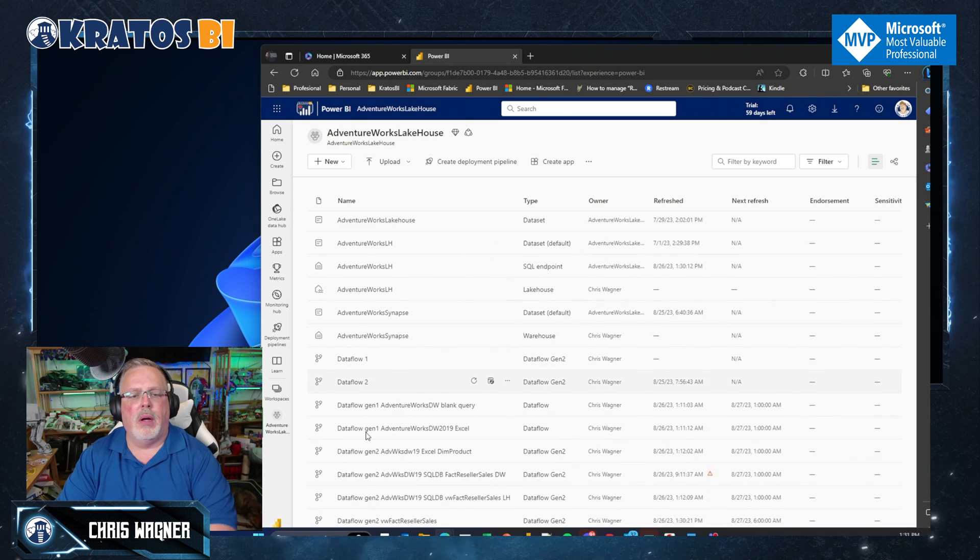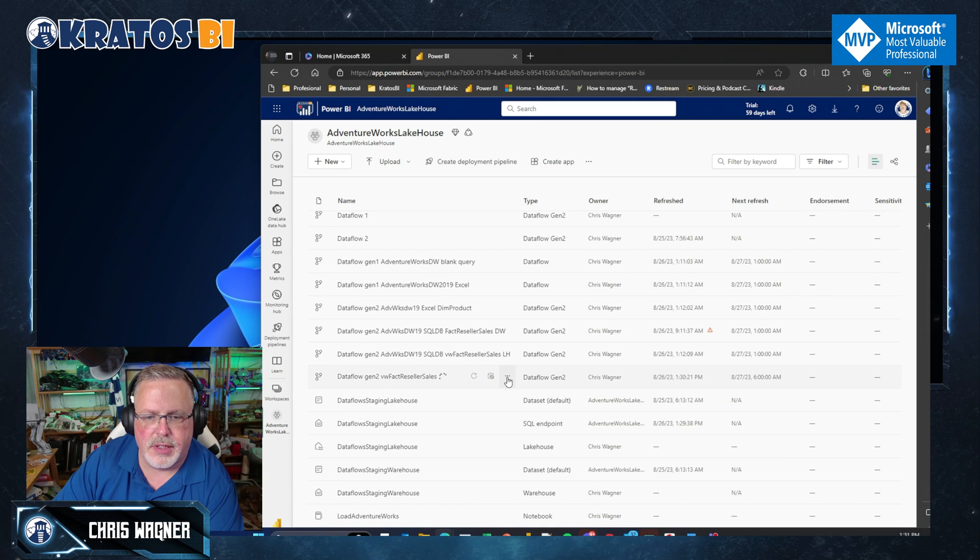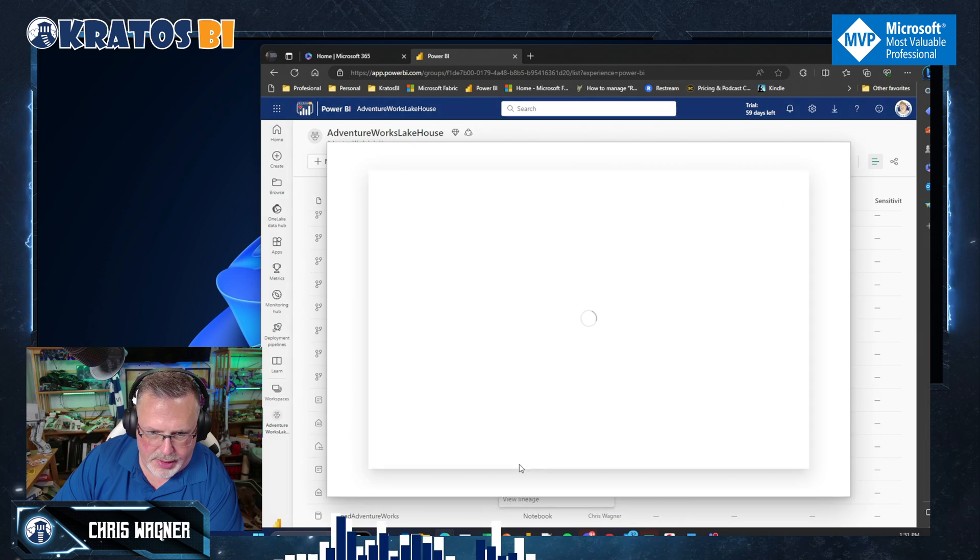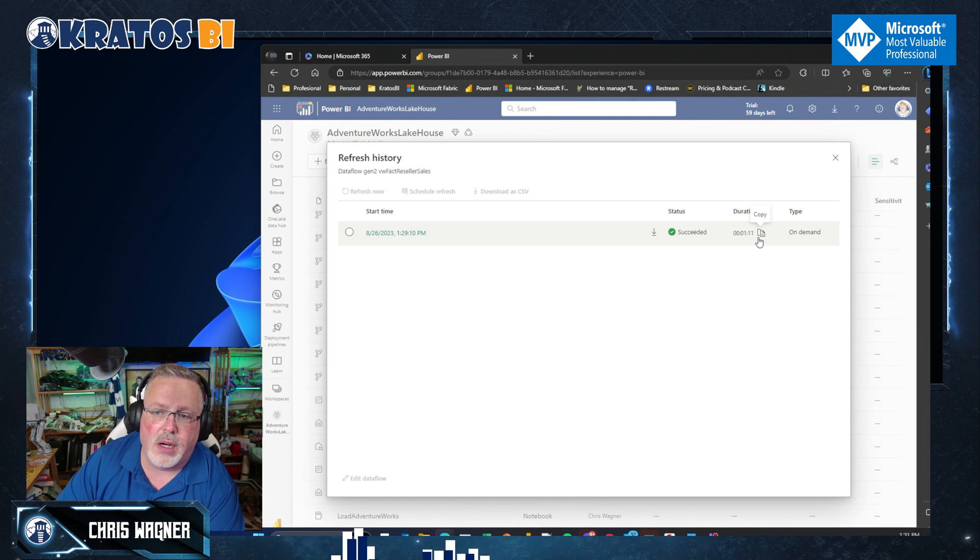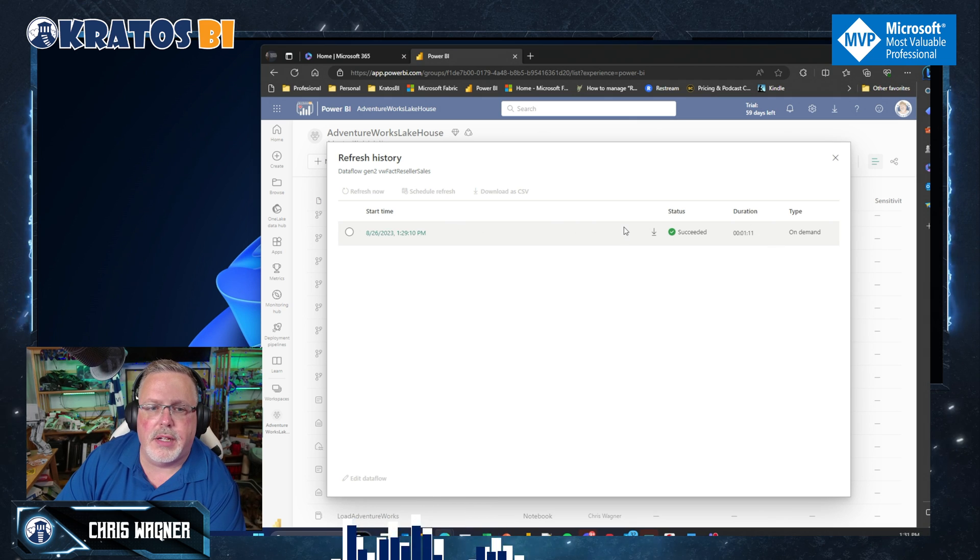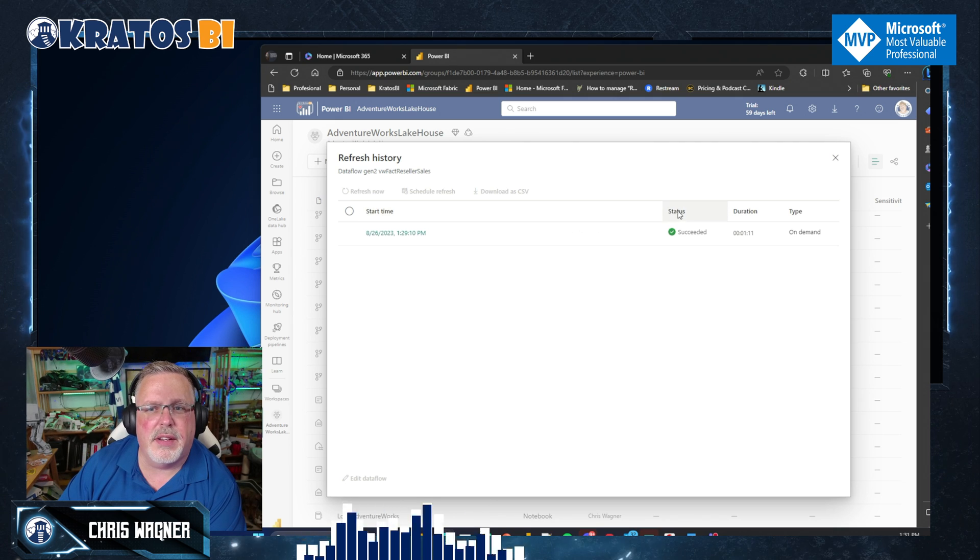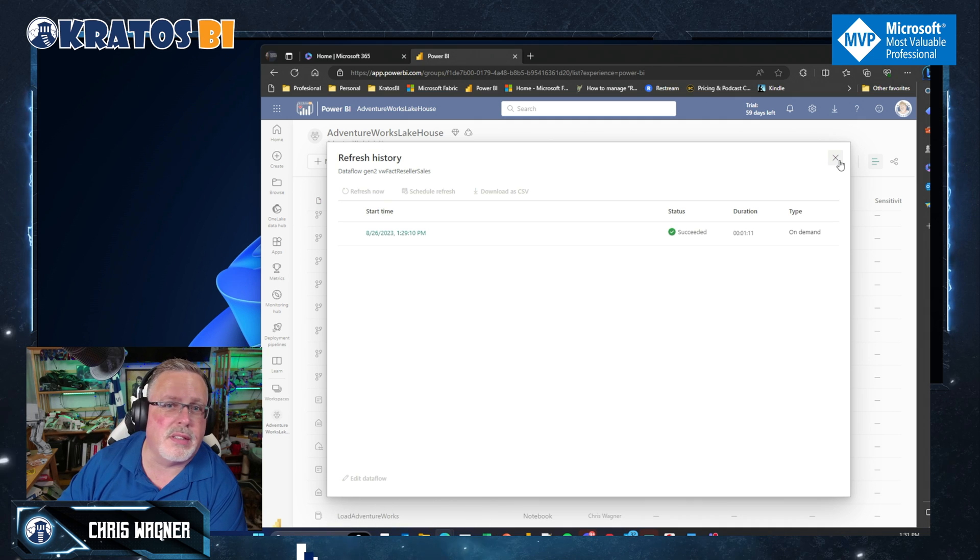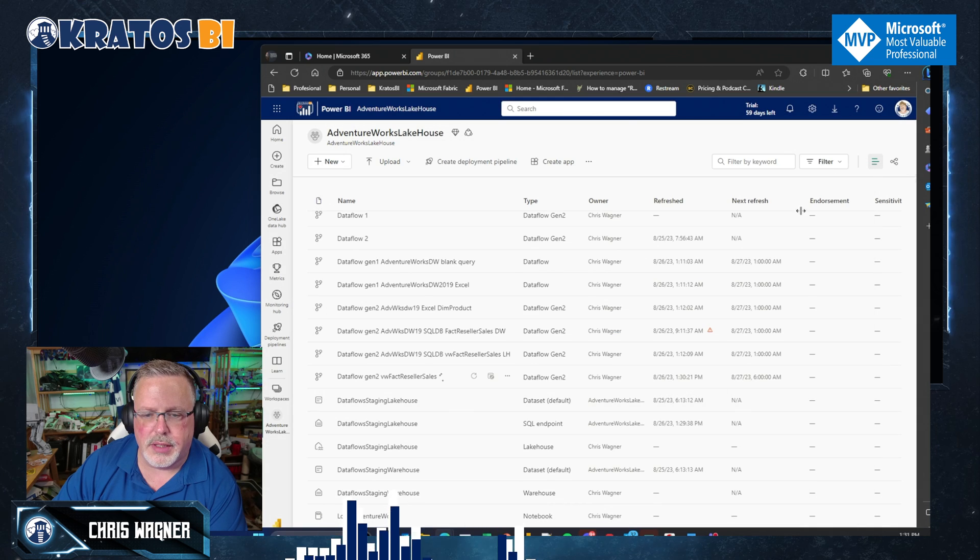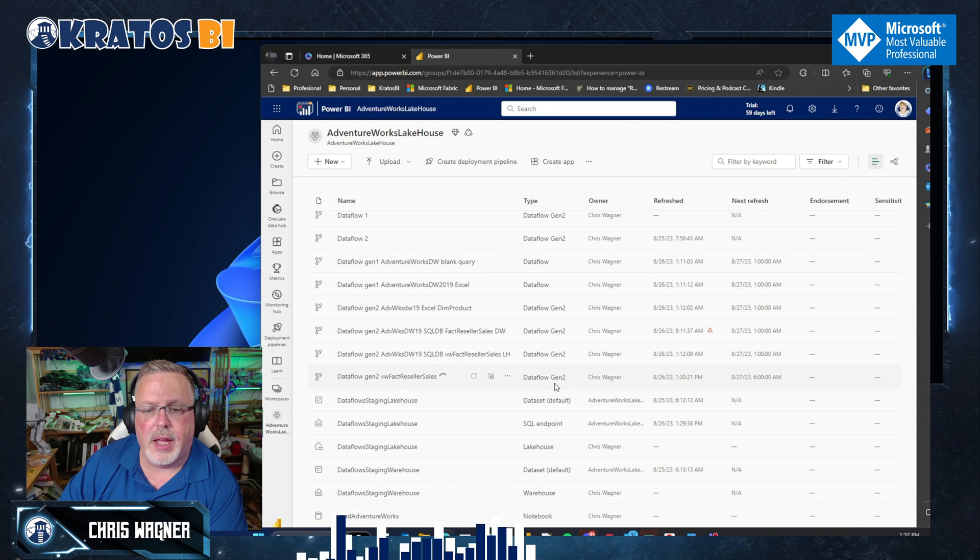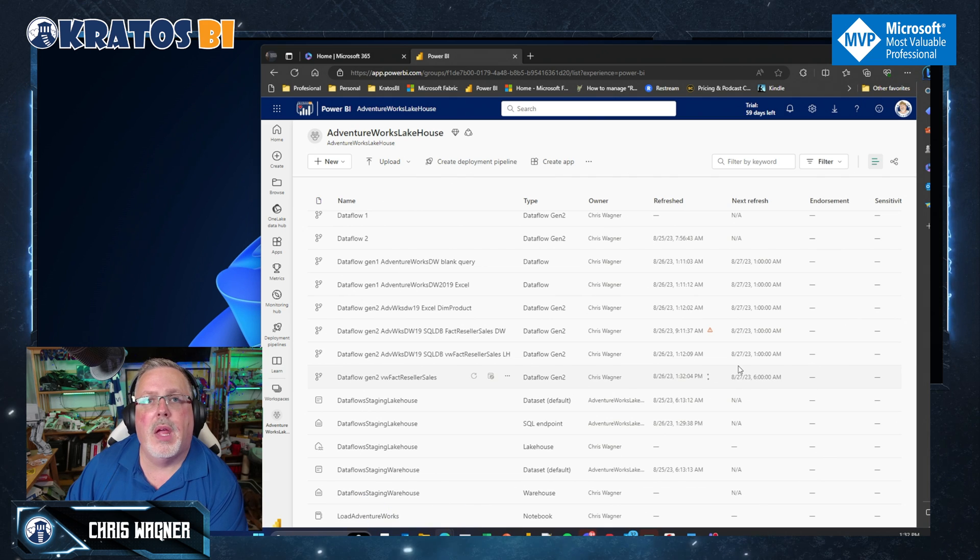And now, we can see that my data flow gen two factor seller reseller sales is right here. I can even go in and see what the refresh history was, how long that take. It took a little over a minute. It was an on-demand process. Some of these things are a little nebulous. I've done like several of them. They're typically 35 to 40 seconds, but a minute, that's not a killer deal either. But that's up and it's running and I've got scheduled. So I'll do a refresh another time.